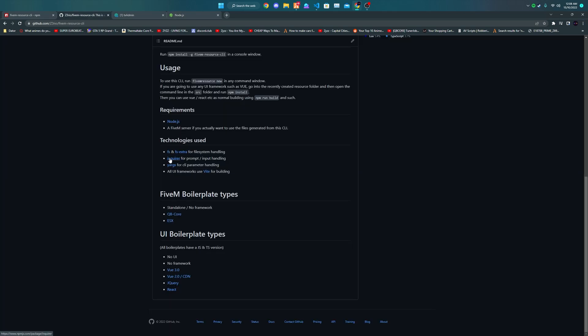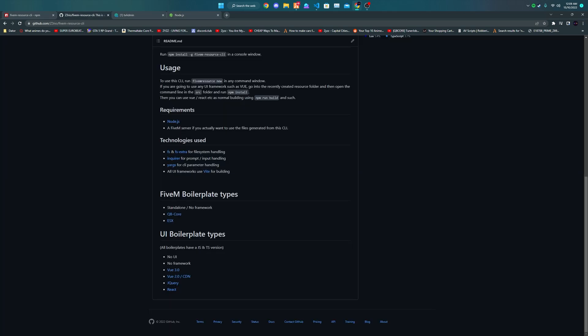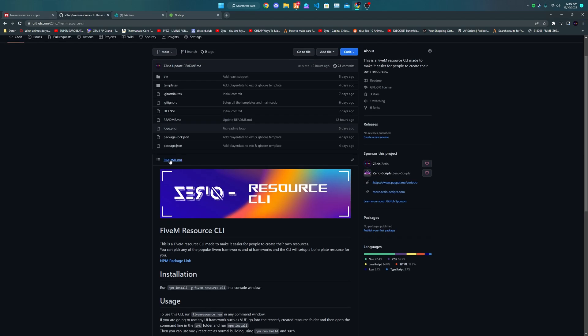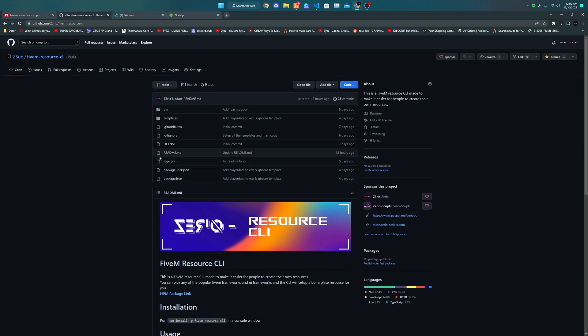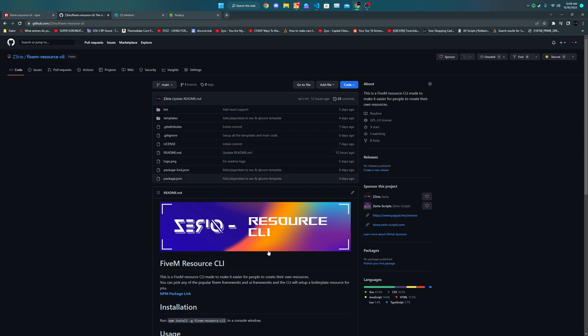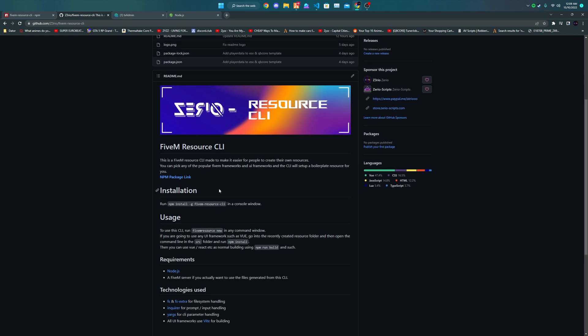The tool we're going to be using is FiveM Resource CLI, which is a tool made by me. It's a command line tool that basically allows anyone to create any FiveM resource boilerplate in just one line of text. That's it.